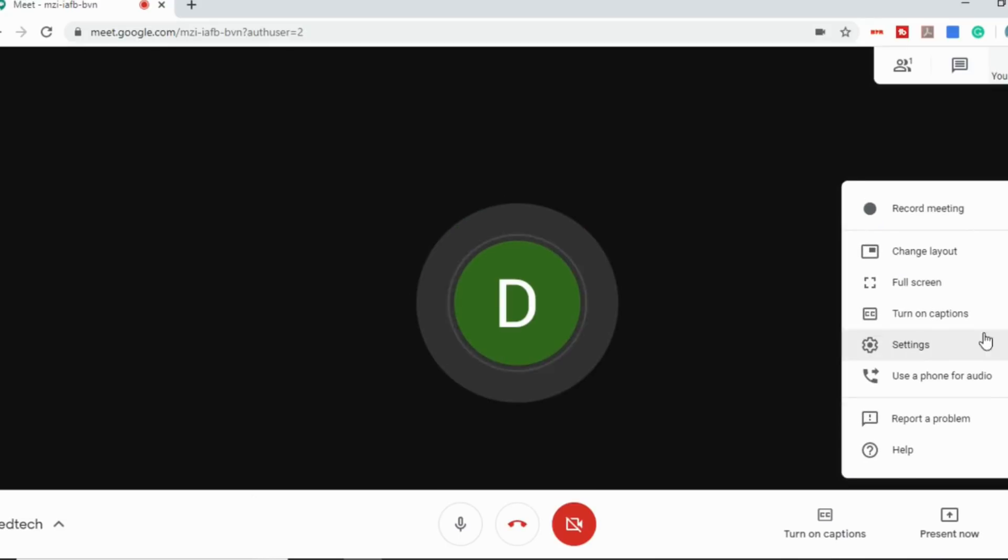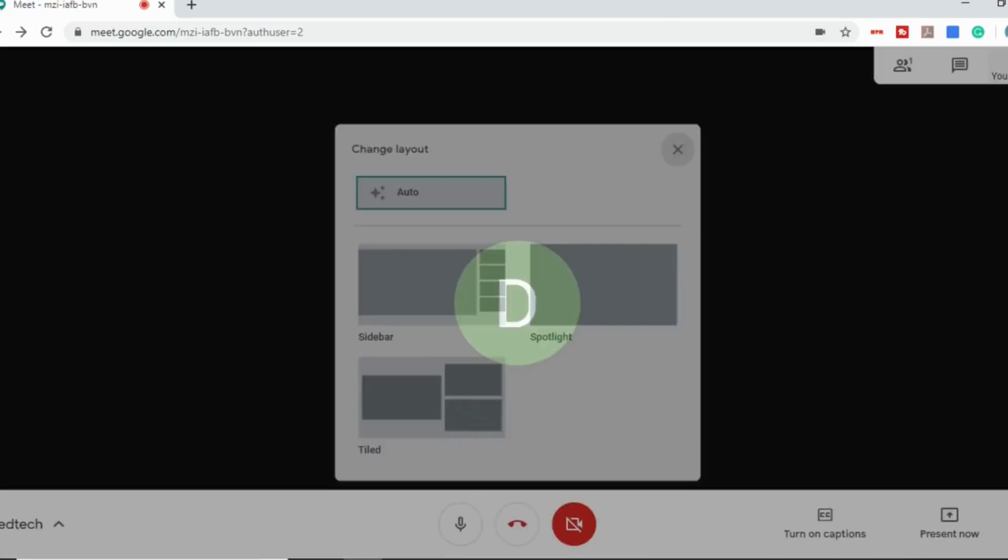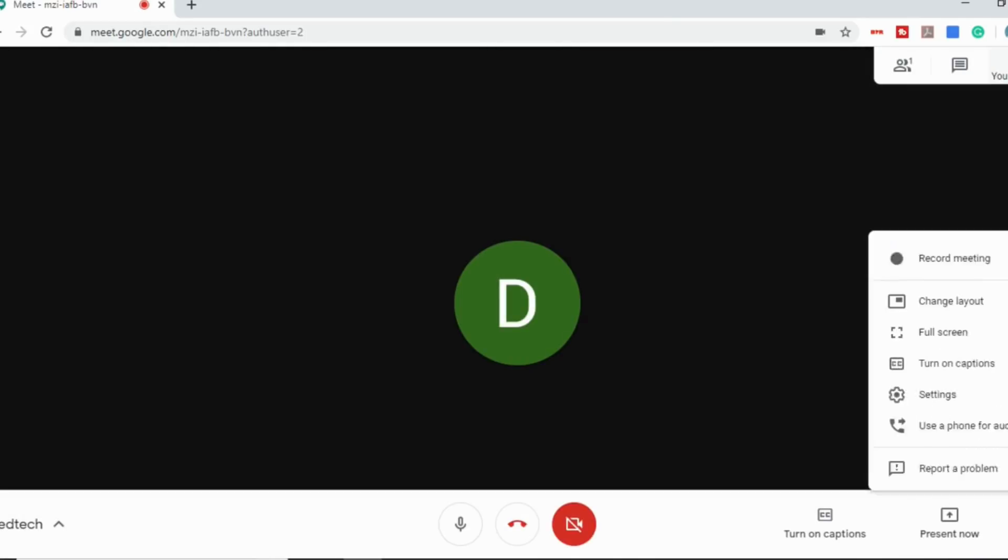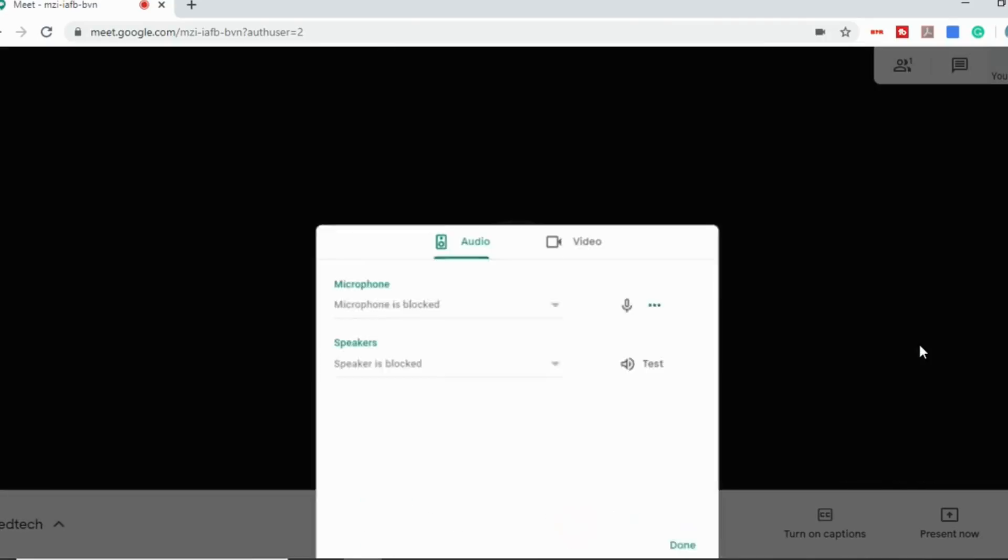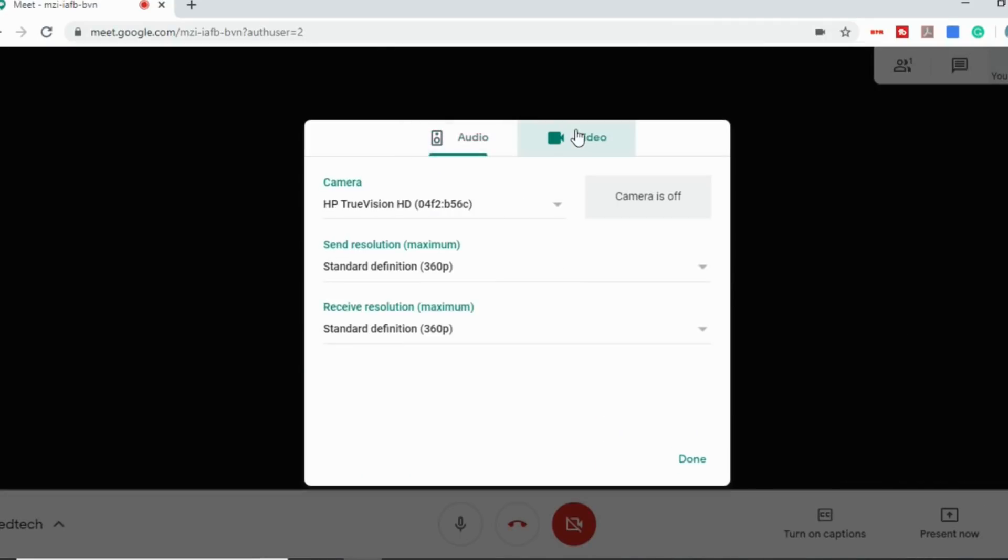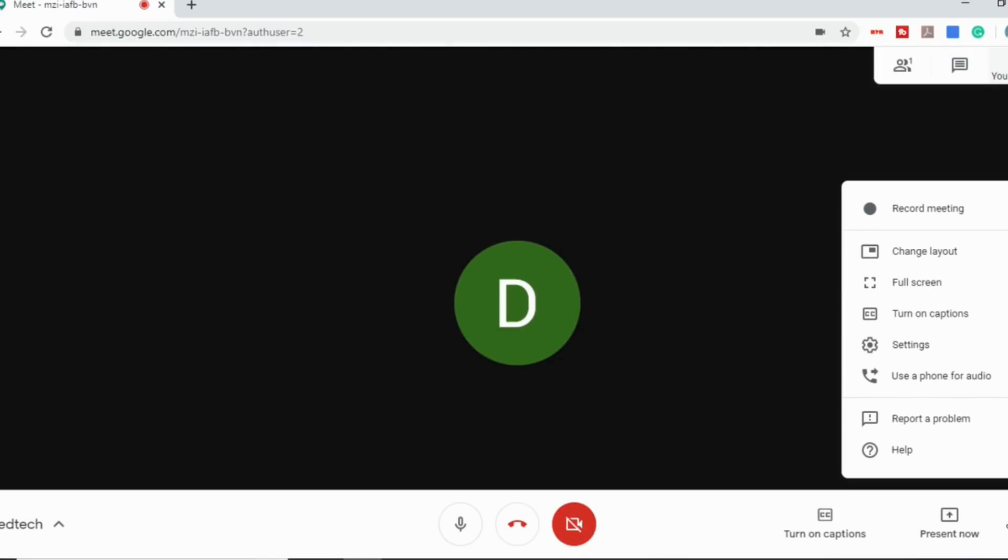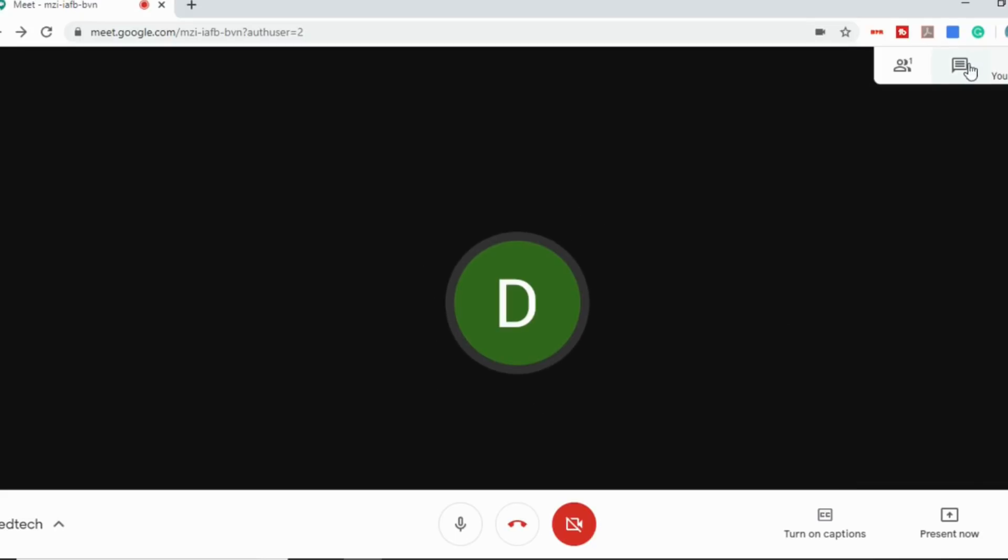A few other options is you can change the layout. So this is what I was mentioning before where you can decide how you want this configured. And one of the things that I have heard Google is working on is a grid view like Zoom. I know that's been a big thing for teachers. So I know that's one thing that's working on. And there are plugins that you can use that will give you that right away. There are also some other options to go full screen, to turn on the captions. There are some settings here that you can play around with for your audio and video. And then there is the use a phone for audio if you didn't want to use your regular stuff.